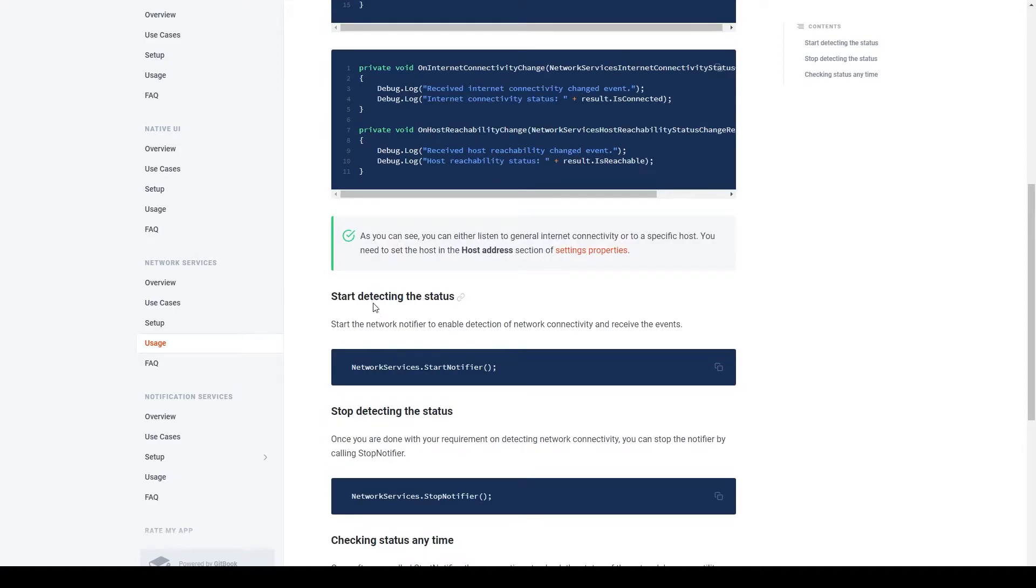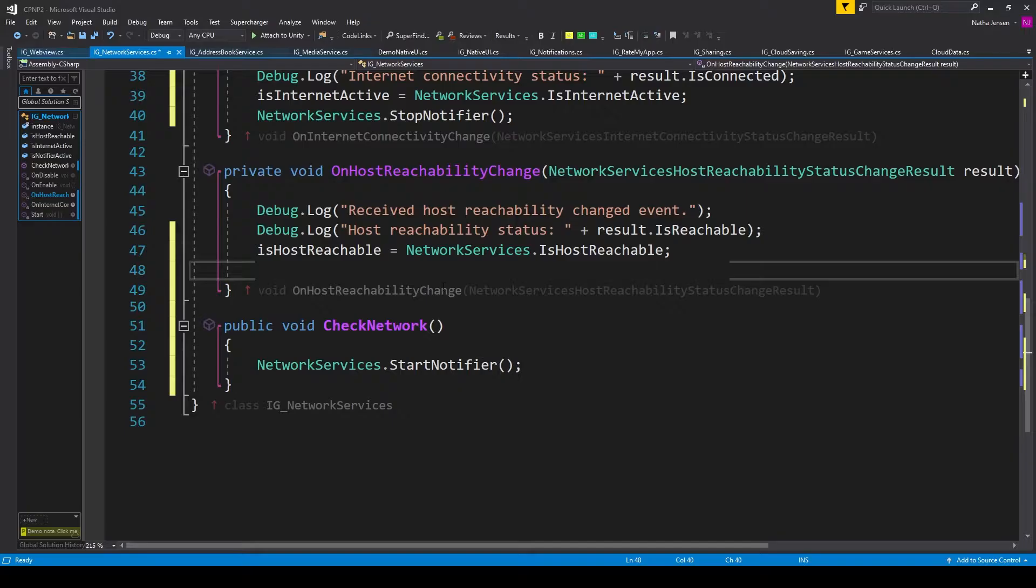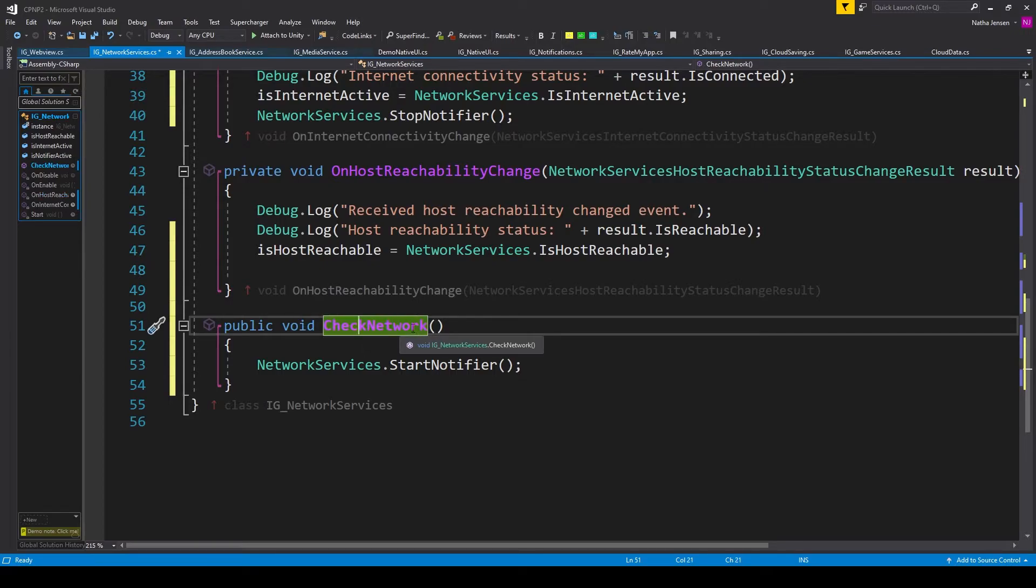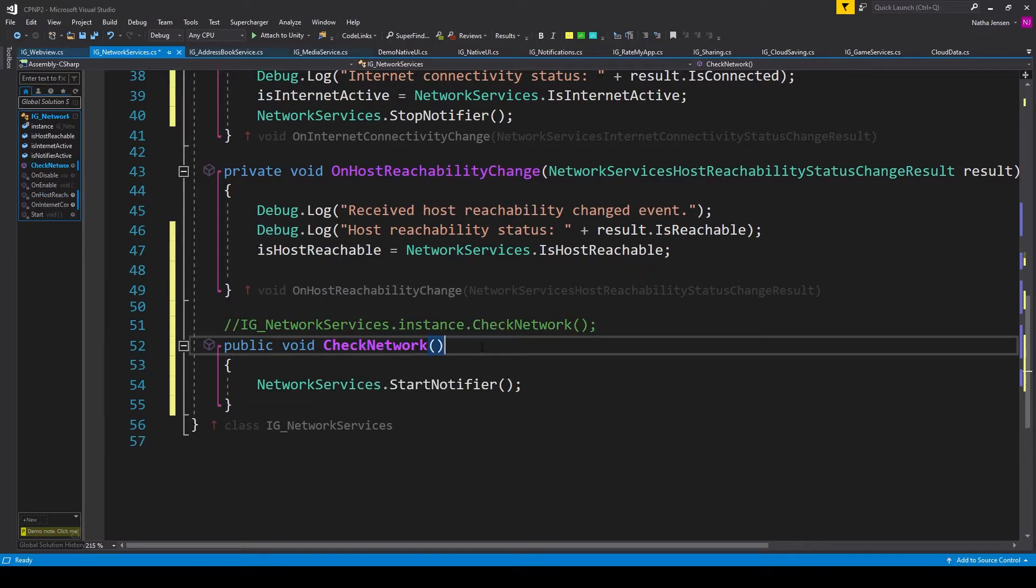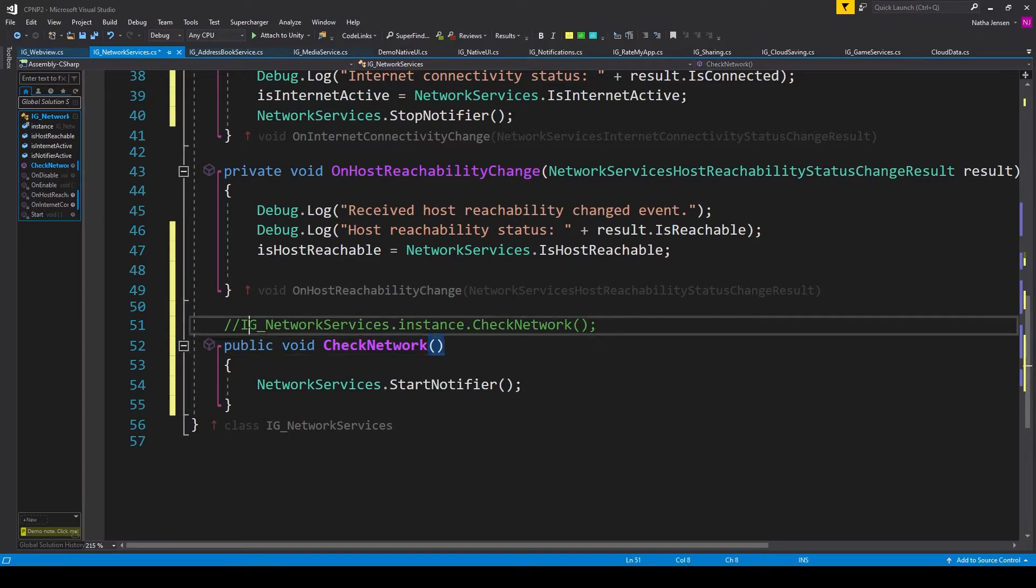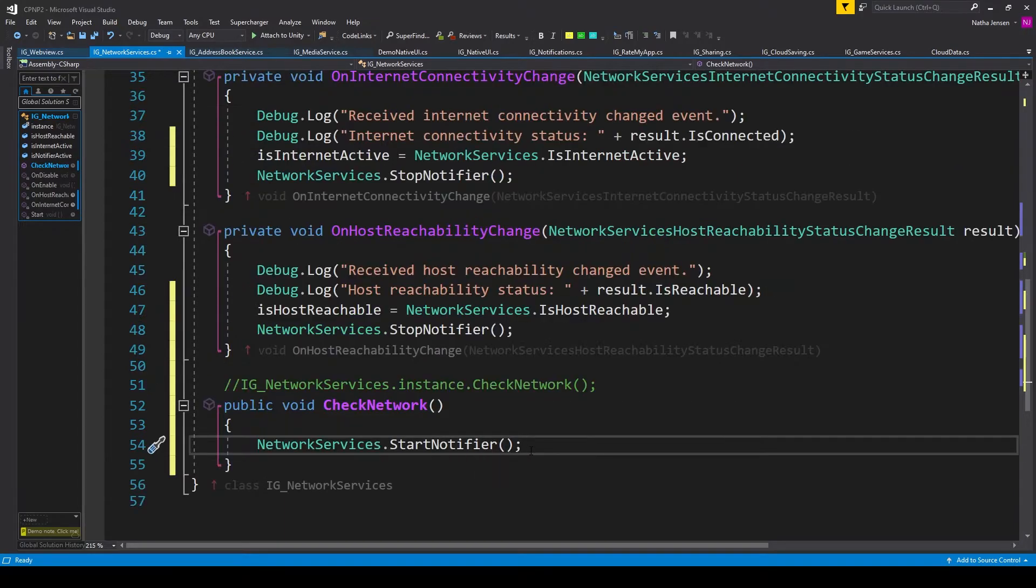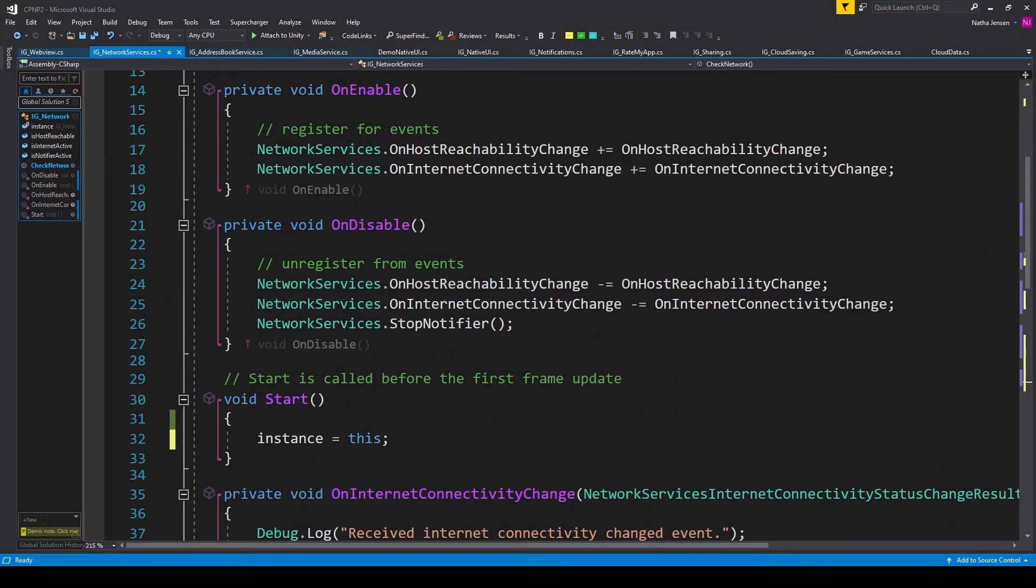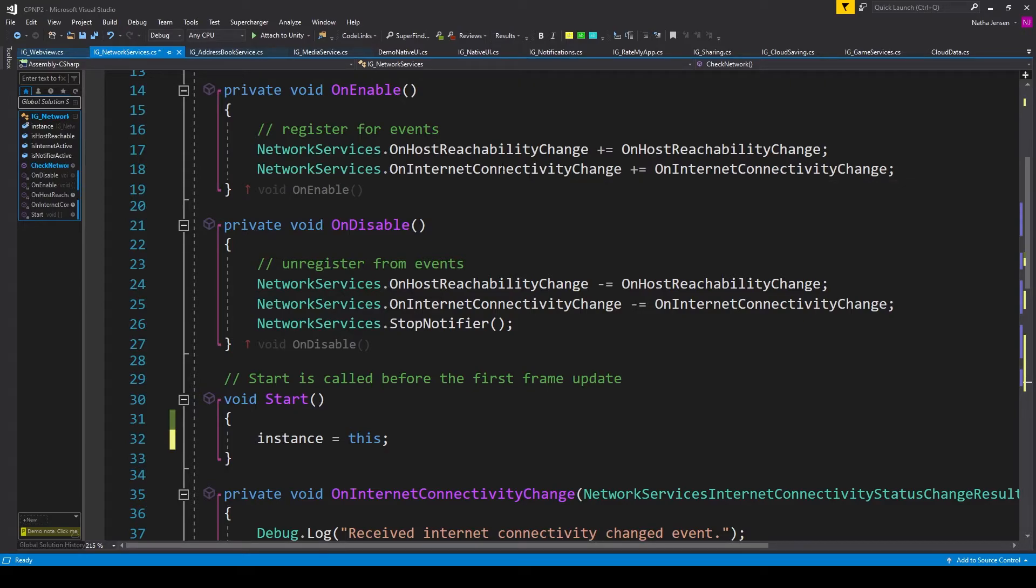Next, we have the section on starting to detect the status. And we have the startNotifier function. So I'm going to copy this line of code. And in our script, I've created a public void function called checkNetwork, and I've pasted this line of code inside. Now, you'll be able to call this function from anywhere in your script using this example code. But by calling the startNotifier function, our two events, which we are registering to in the onEnable function,